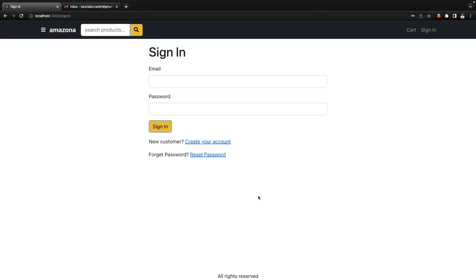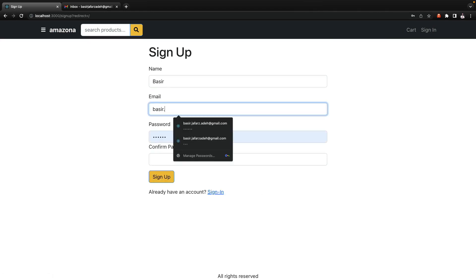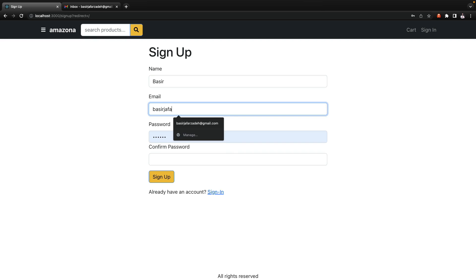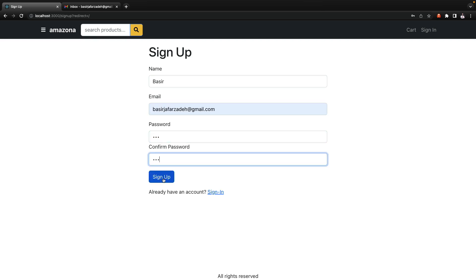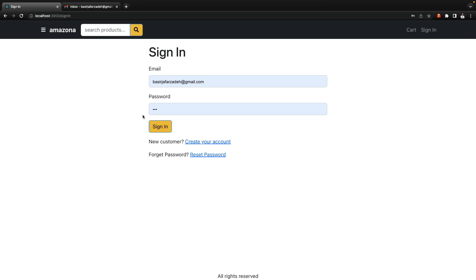In this lesson we are going to implement forget and reset password. Let's test it first. I create an account and sign up, then I log out, and in the sign in screen let's say I forget my password.